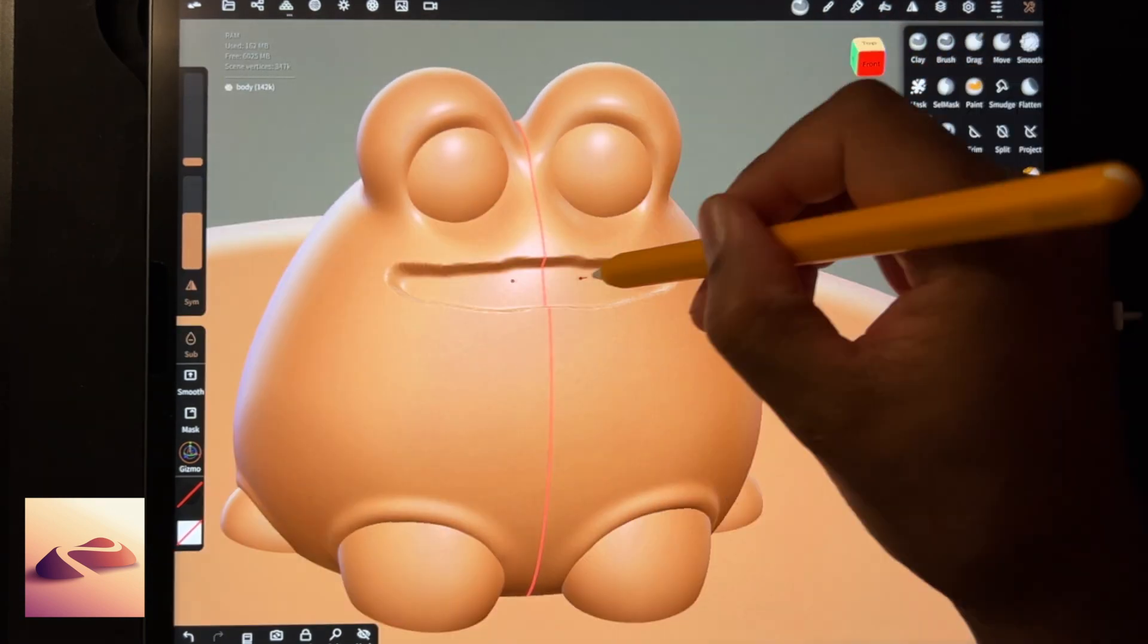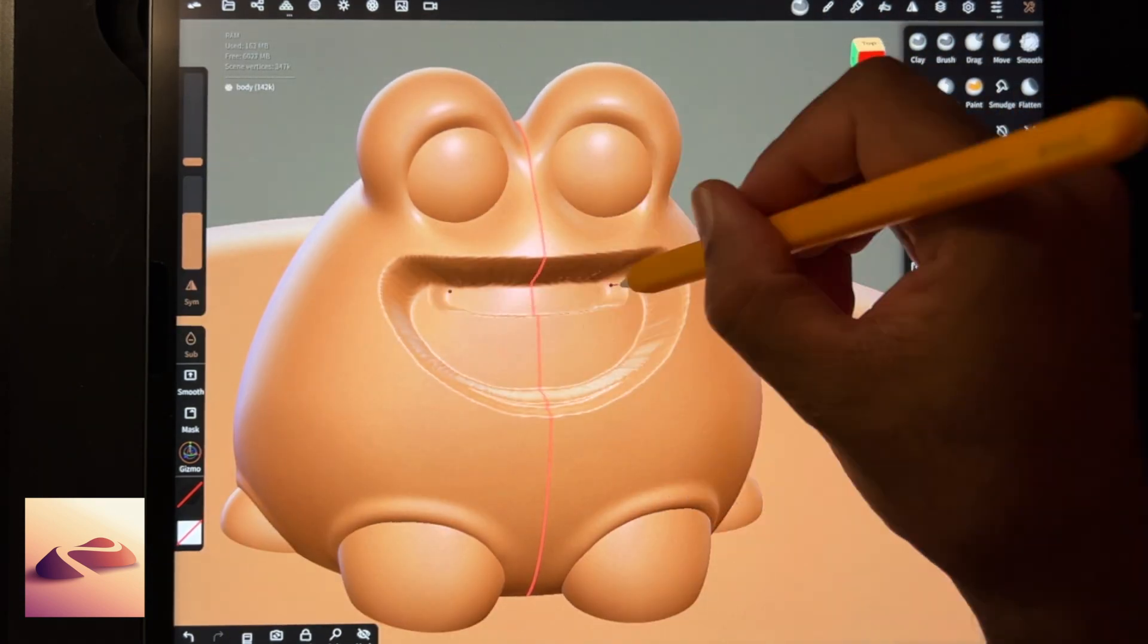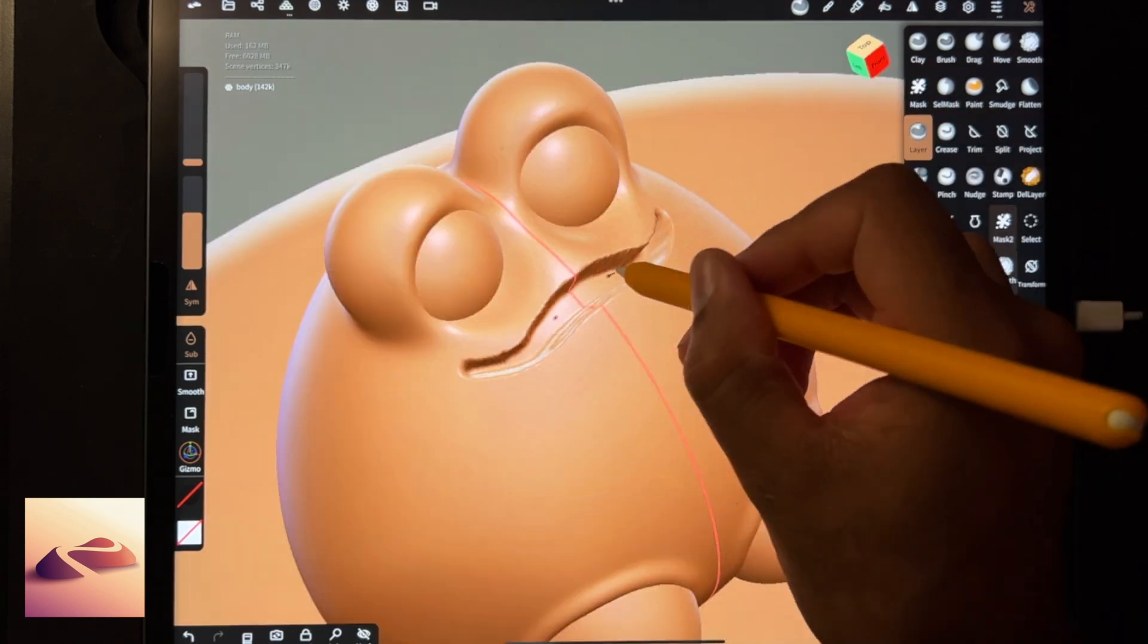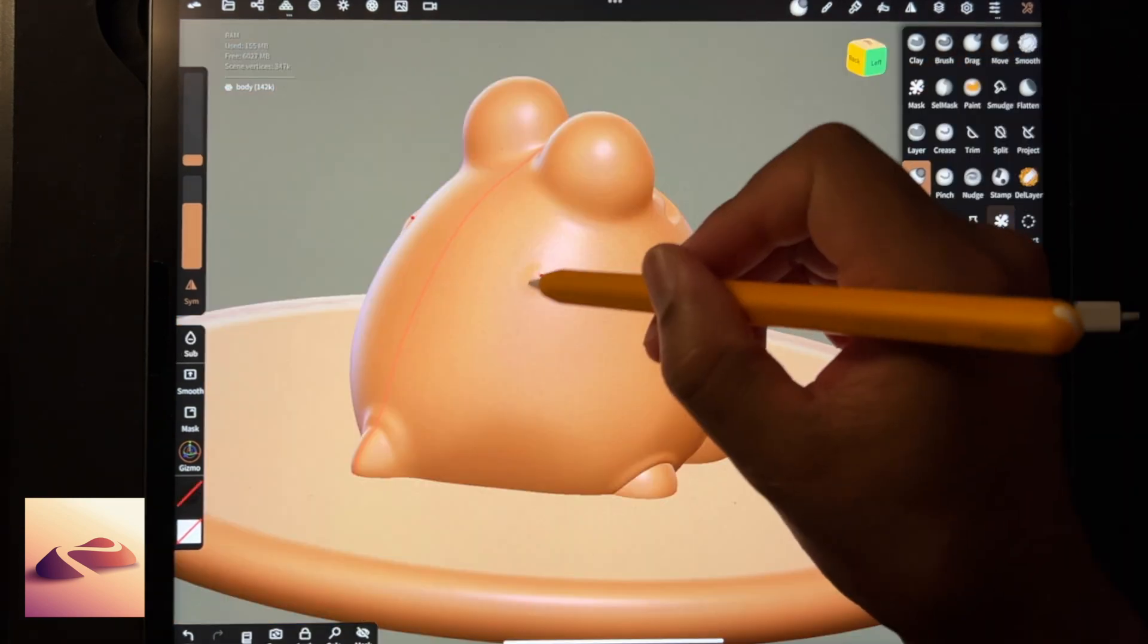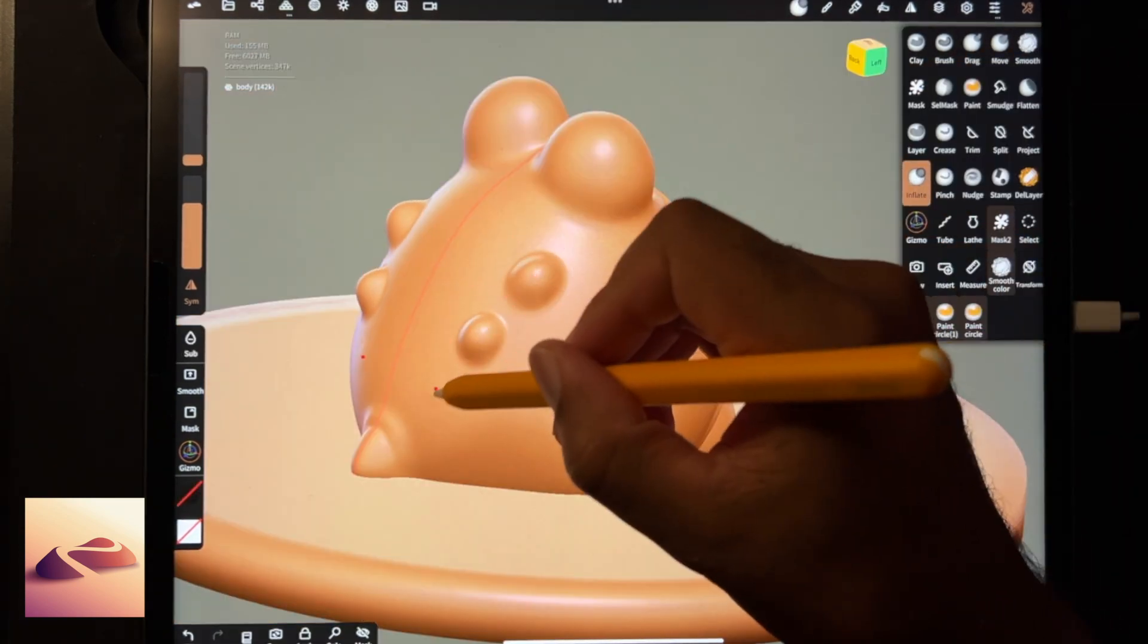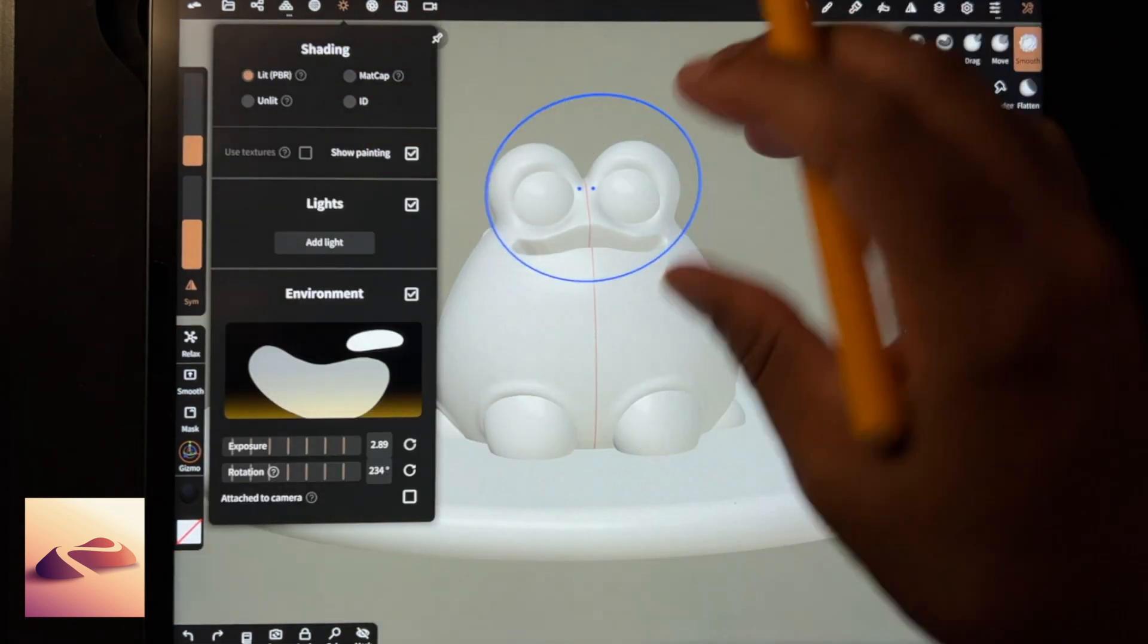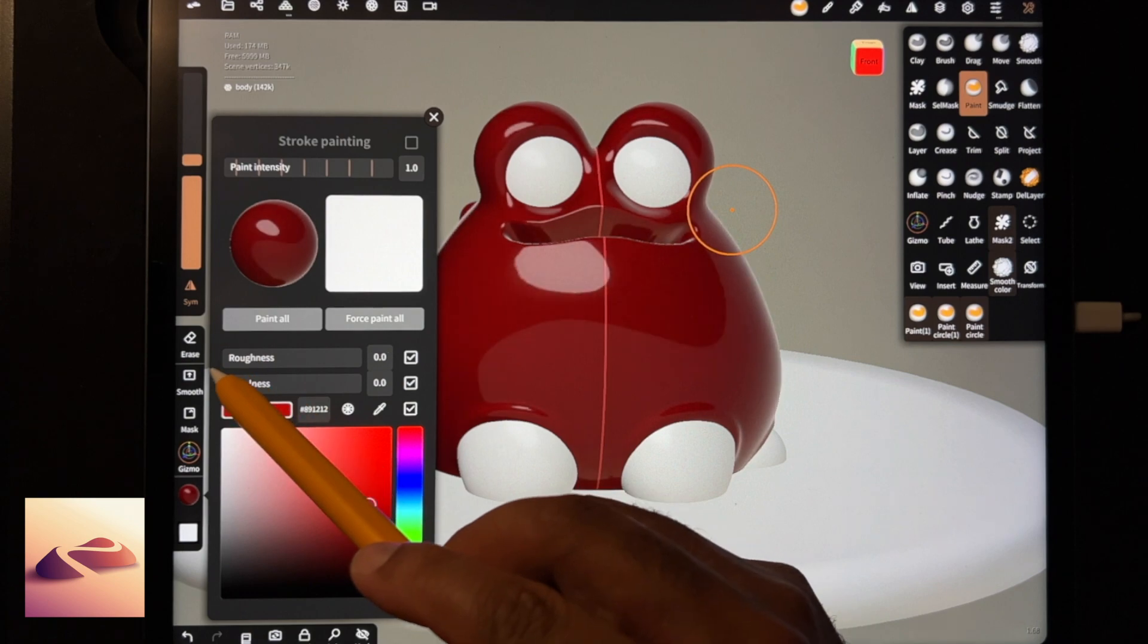We're gonna make a little 3D frog, but it's not really about the frog. It's about all the steps that go into making him: lighting, texturing, materials.